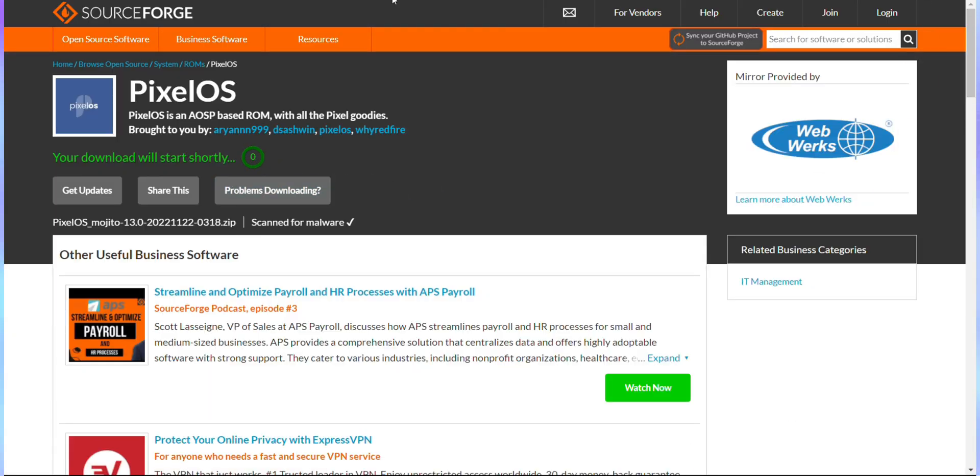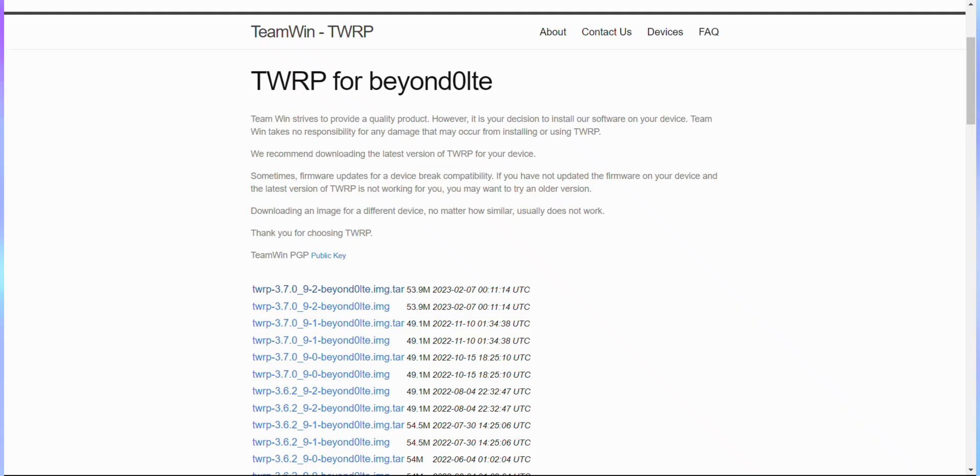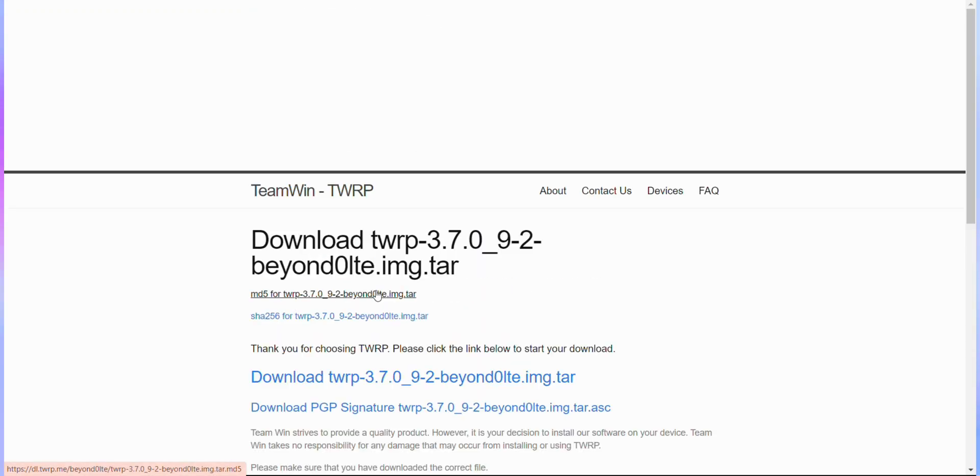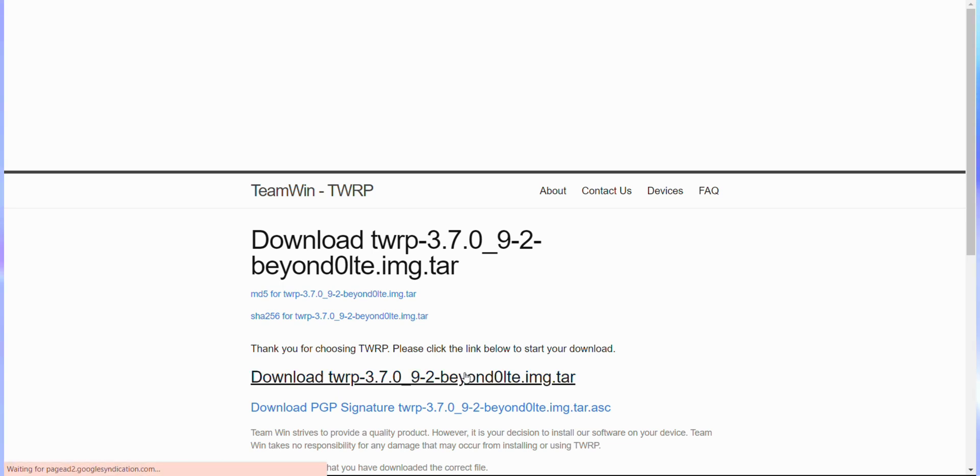Then, download the TWRP recovery file specific to your device model. Since I'm using a Galaxy S10e, I'll be getting the recovery file for that model, but make sure you download the right one for your device.